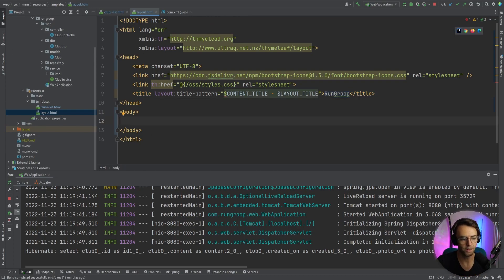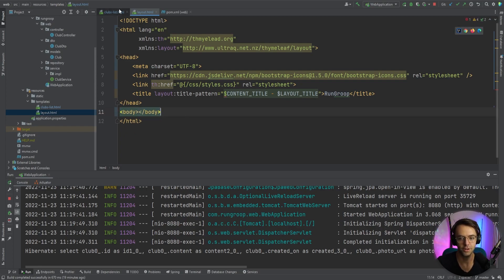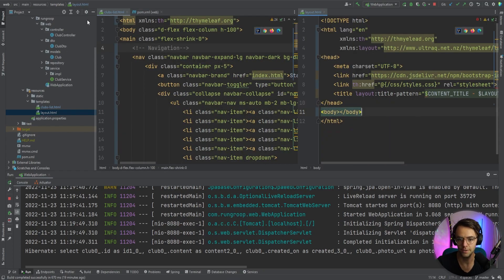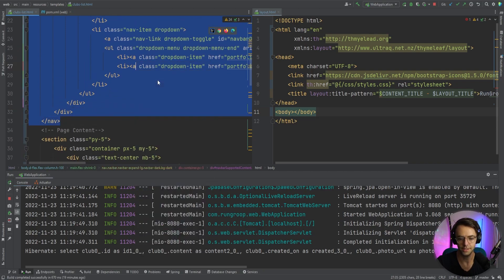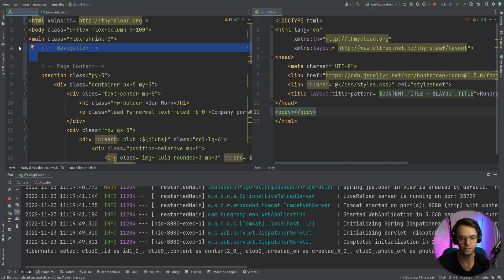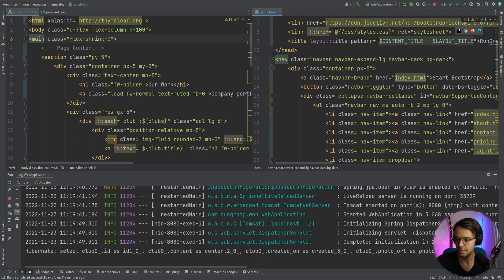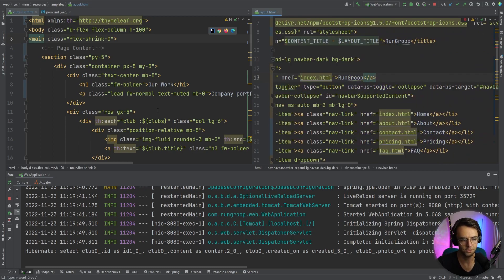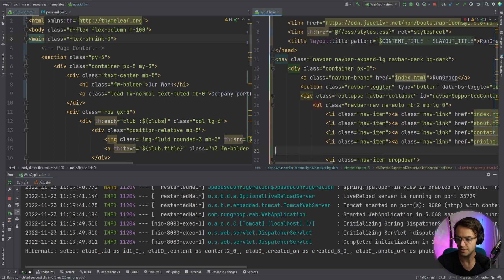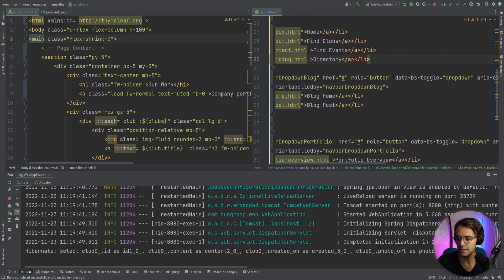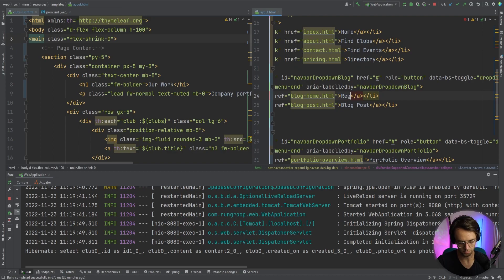Now let's take the nav bar from our clubs list and put it into the layout. I'll copy the entire navigation bar and paste it right below the head. I'll rename the brand to 'Run Group' and update the nav links to 'Find Clubs', 'Find Events', and 'Directory', and add 'Welcome', 'Register', and 'Log Out' buttons so we have them ready.